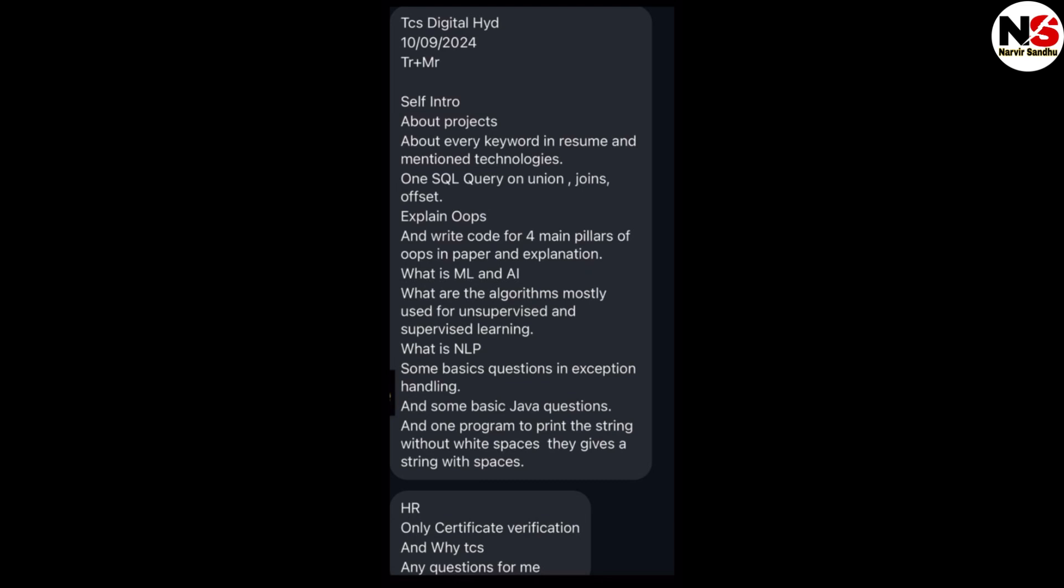What is ML and AI? What is machine learning? What is artificial intelligence? What are the algorithms mostly used for unsupervised and supervised learning? What is NLP? Some basic questions on exception handling and basic Java questions, and one program to print the string without white space. They give a string with spaces. These are the technical interview questions of the TCS Digital exam.